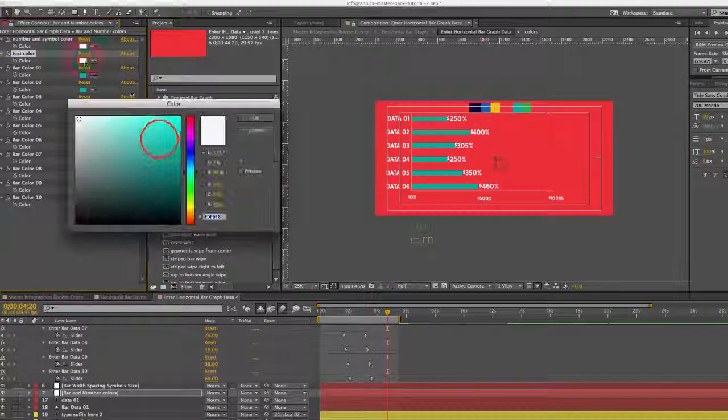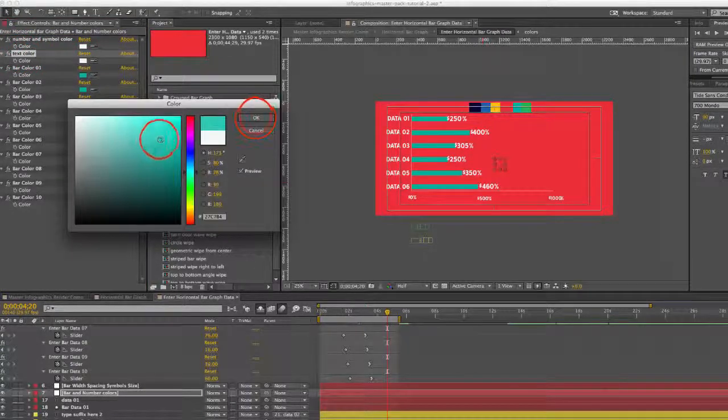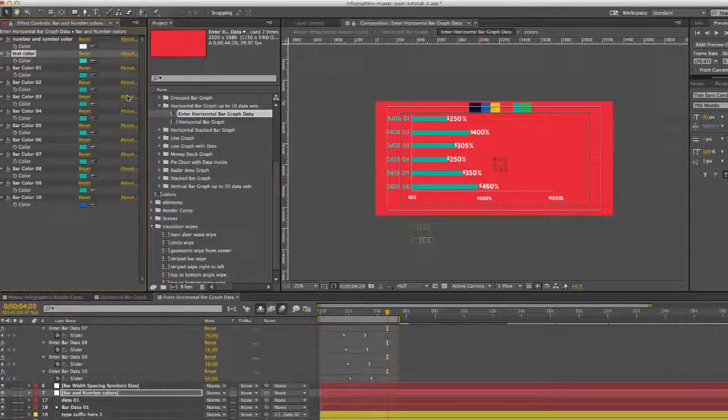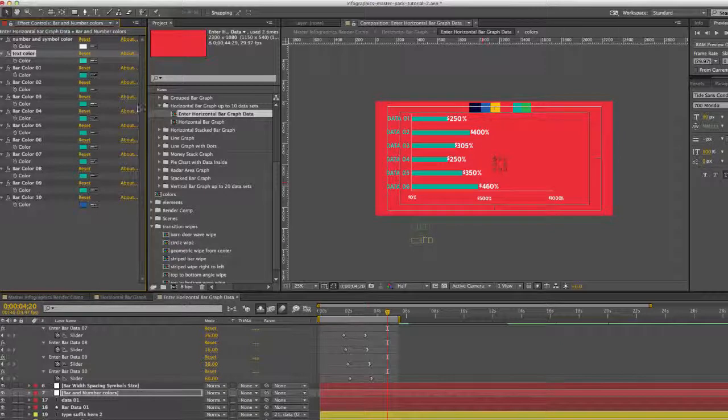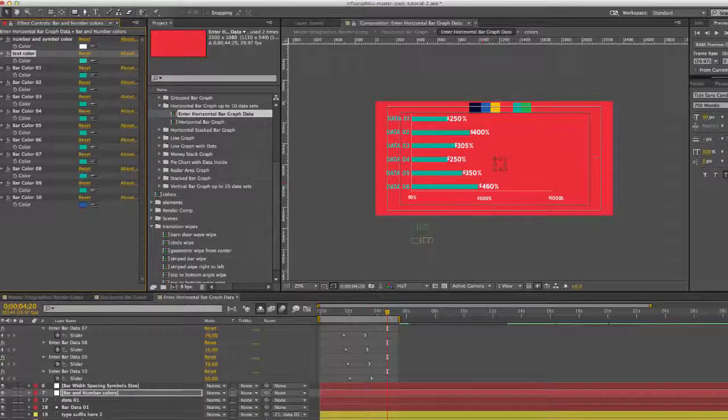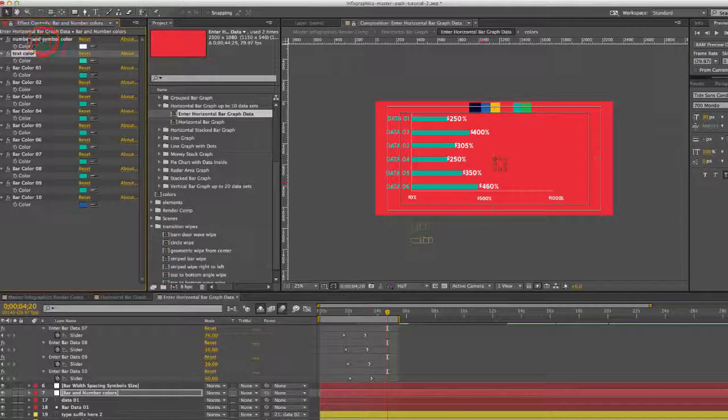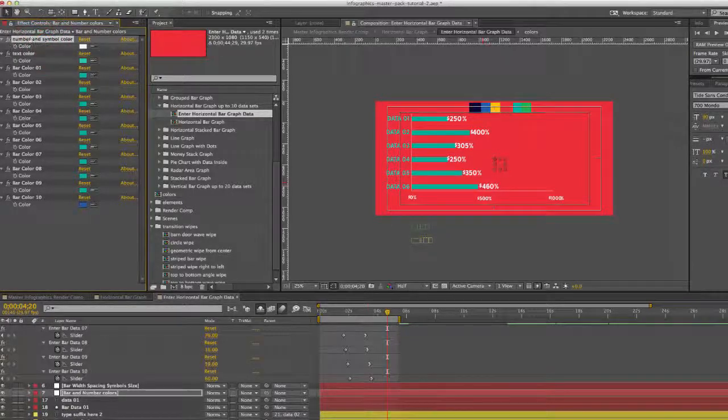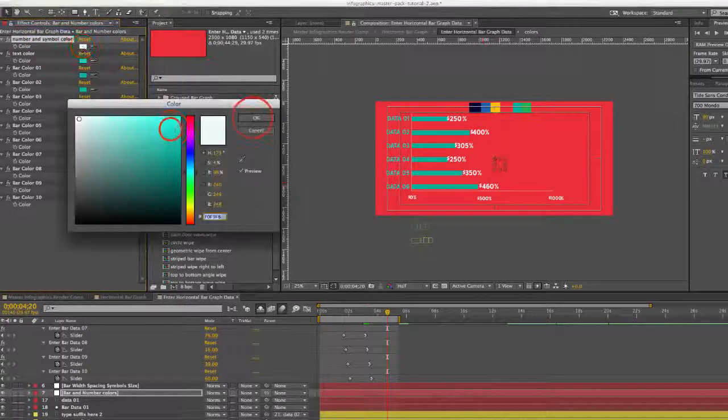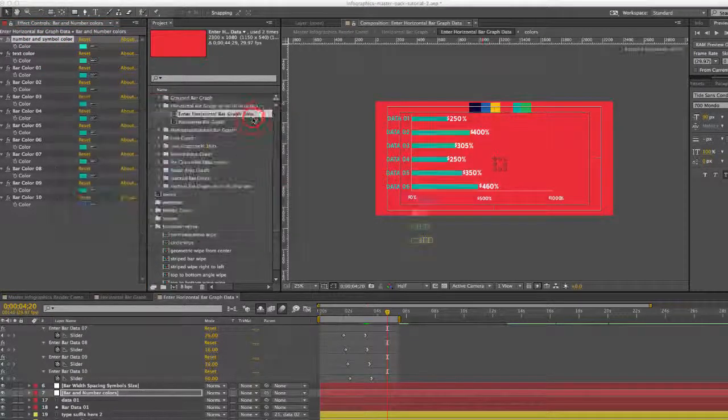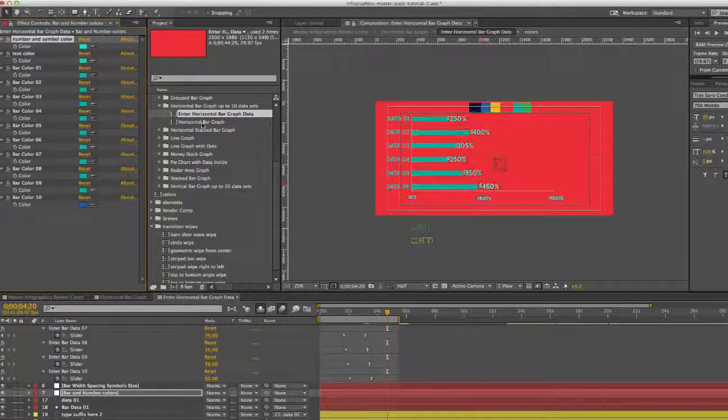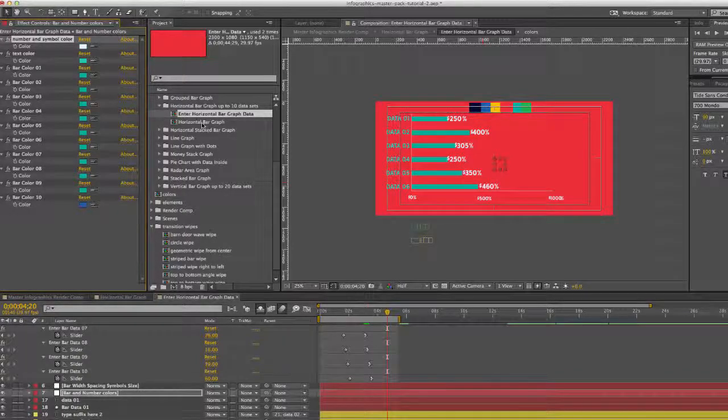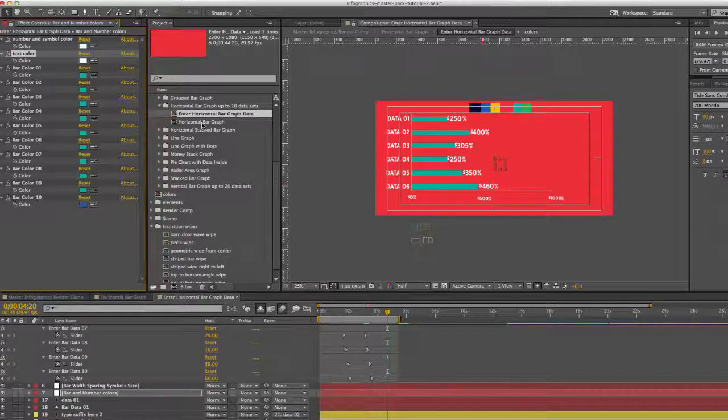You can also change the text color here for our text on the left side of the graph. And you can change your number and symbol color here as well. Just undo those.